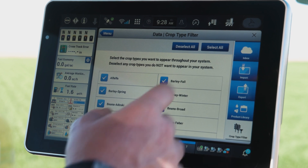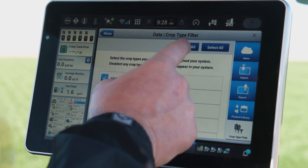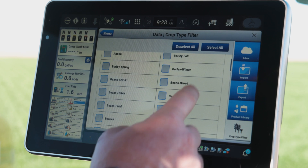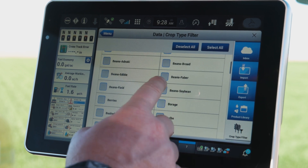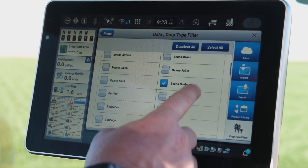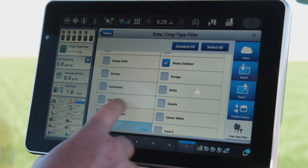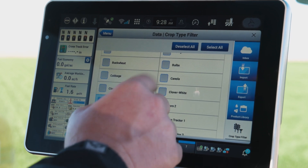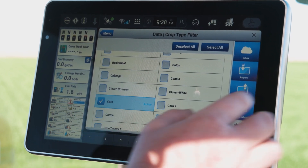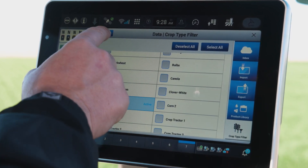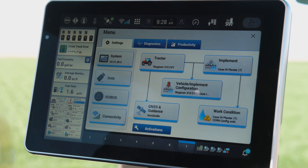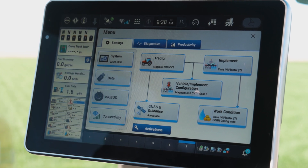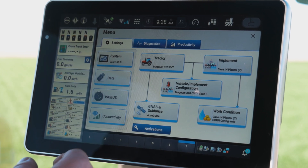Once I get into that crop filtering, I can unselect them all. Typically I'll go in and deselect all, and if I'm in a typical corn and soybean area, maybe just select corn and soybeans. You'll see that that is actually my active crop type, so I've got that selected, and then for later use it'll be cleaned up for me.